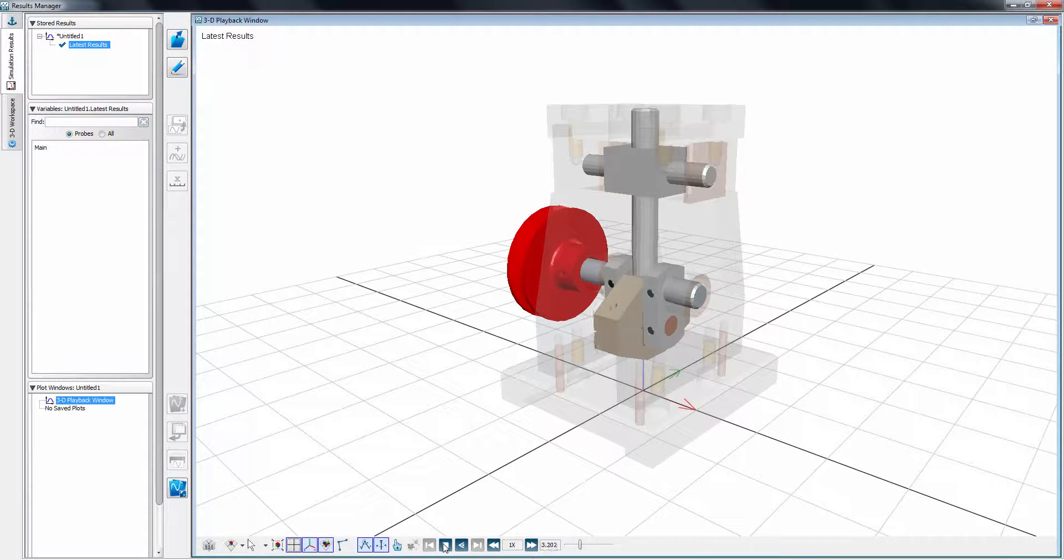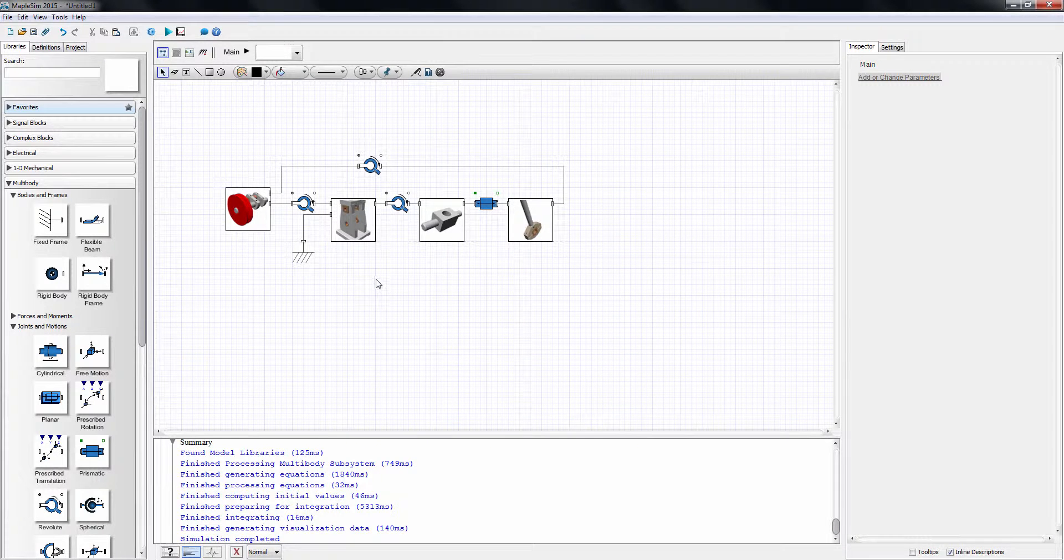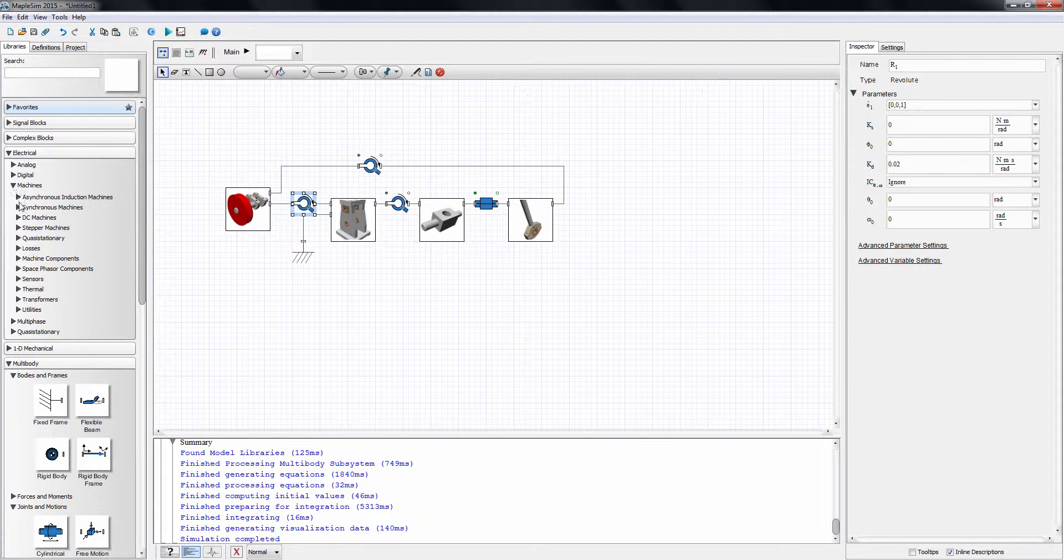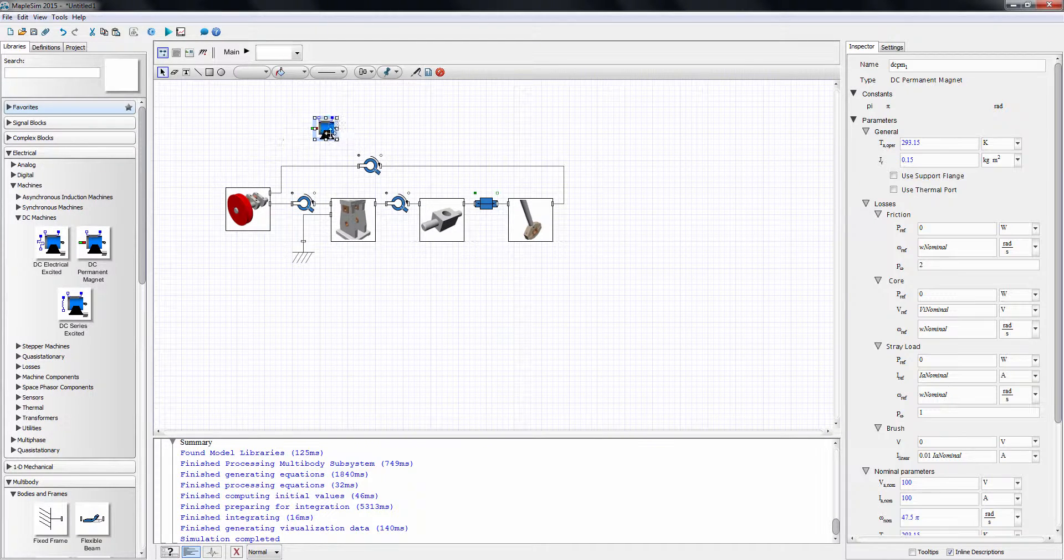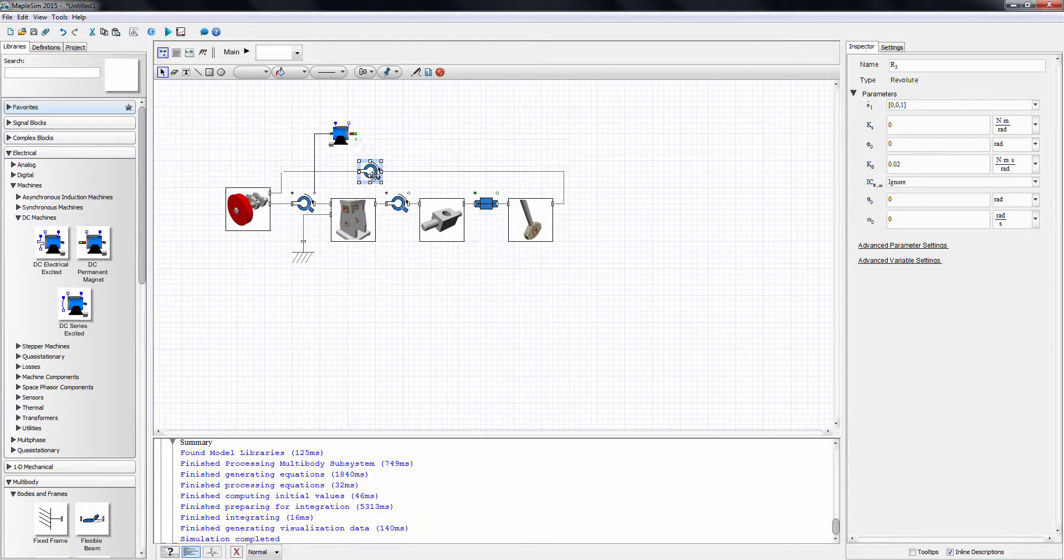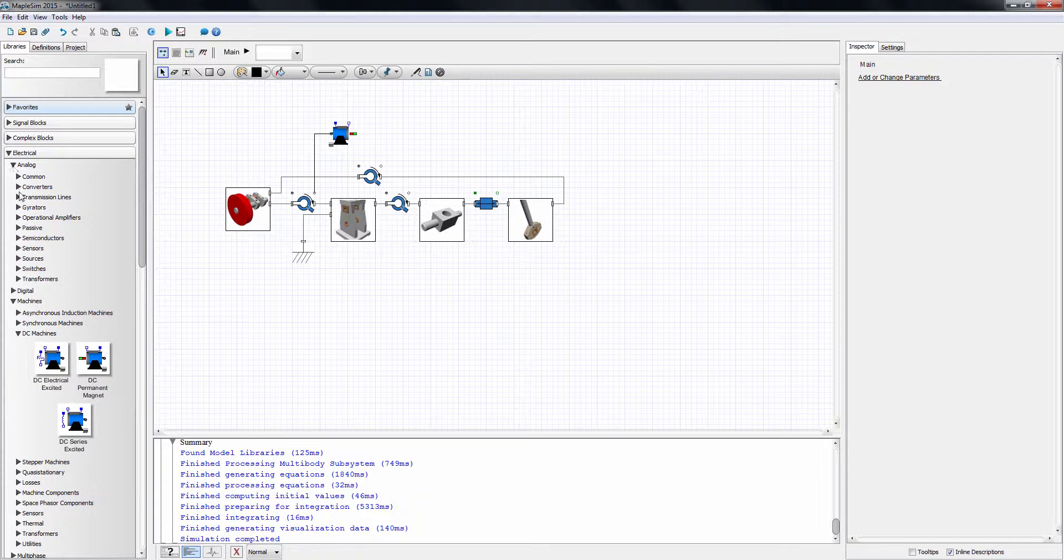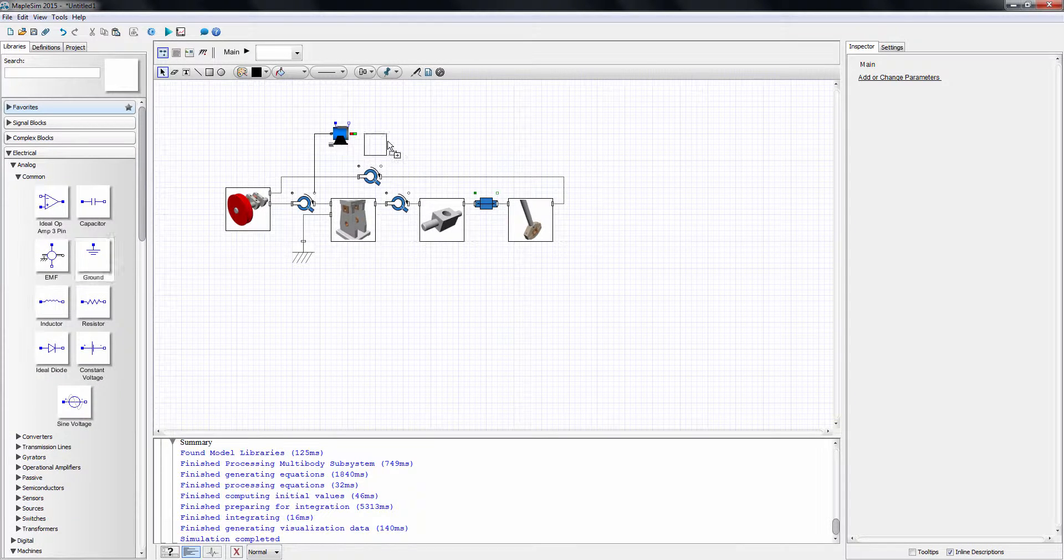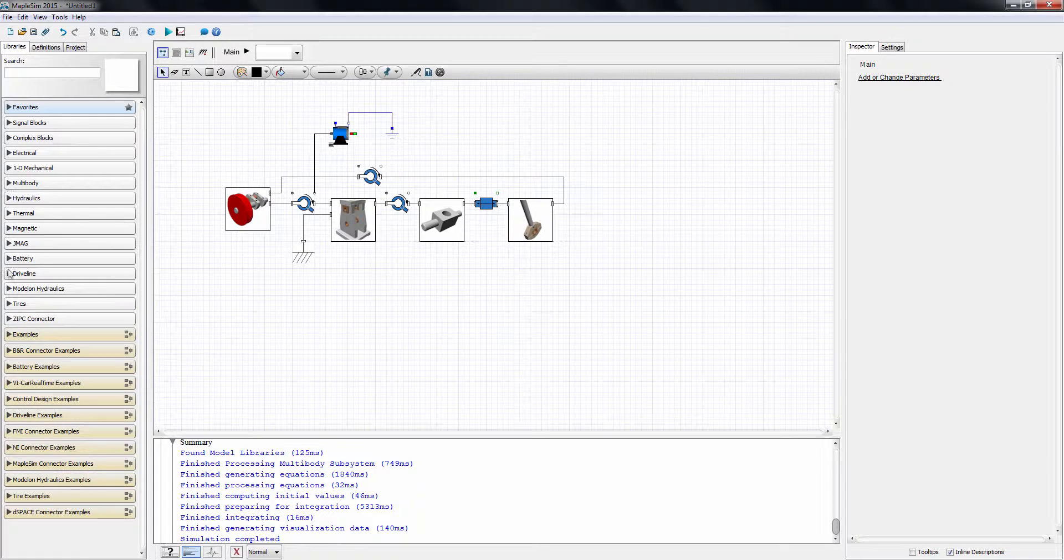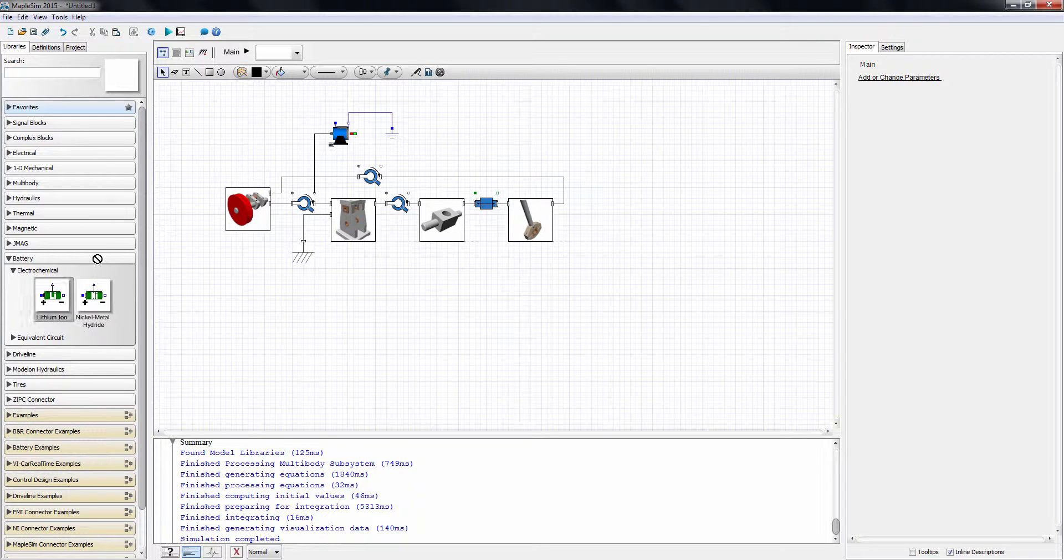Let's finish this dynamic model by adding actuations. Here, I'm going to add an electrical motor to actuate the pulley. I select a DC permanent magnet motor from the electric library palette. I'll connect the 1D rotational flange of the motor to the same on the revolute joint, connecting the pulley to the base. I now need to energize the electric motor. First, I will add an electrical ground. Then, I will use a lithium-ion battery from MapleSim's battery library.